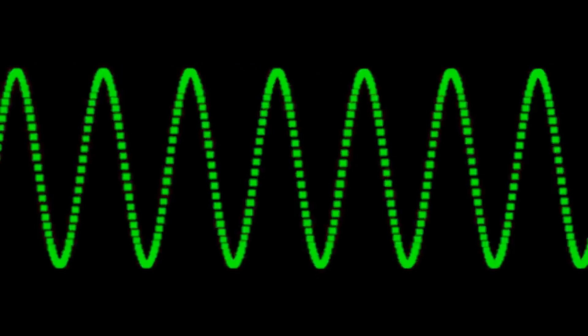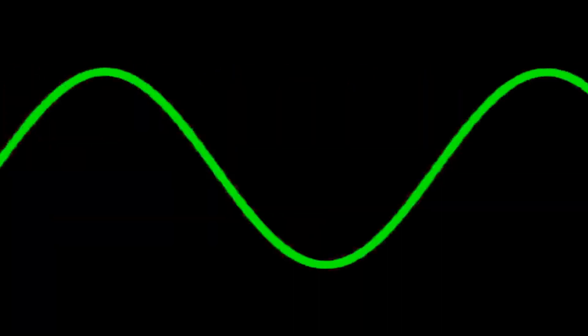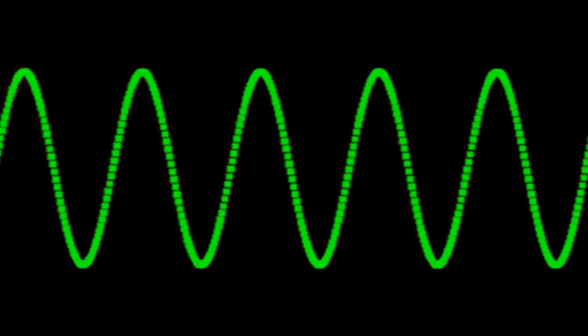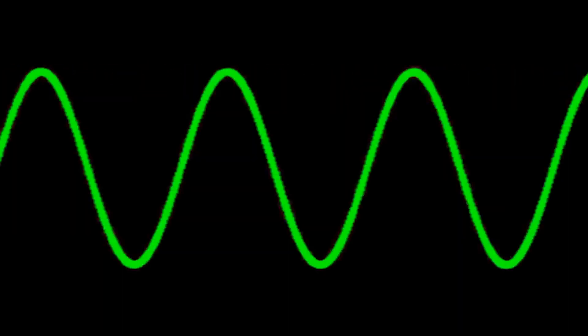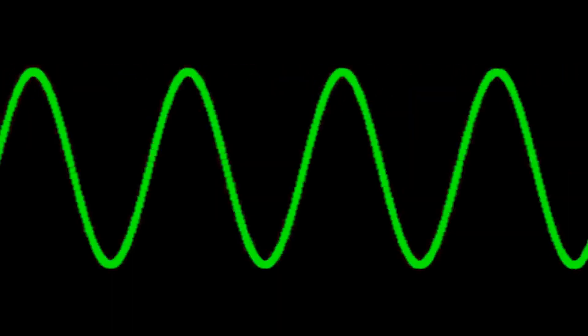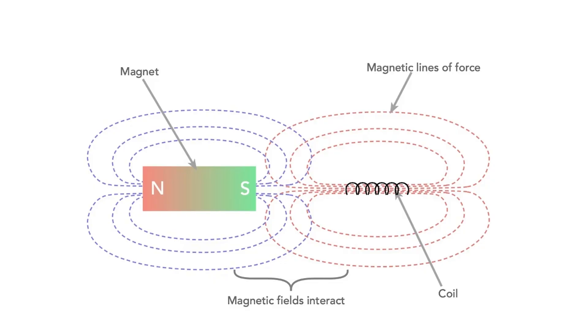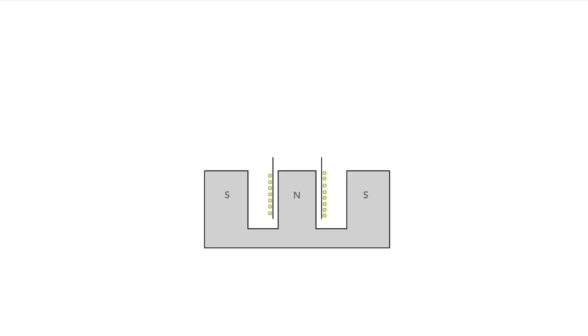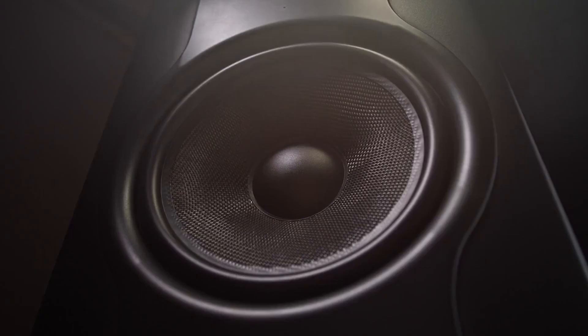When we pass audio signals through the coil, electricity alternates between positive and negative. The coil creates its own magnetic field which reacts with that of the permanent magnet. As a result, the cone is pushed backwards and forwards in line with the electrical current.